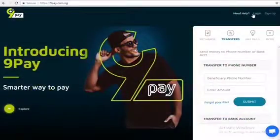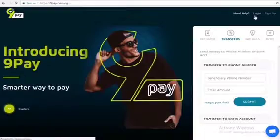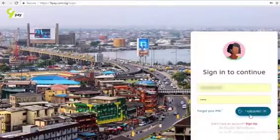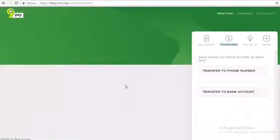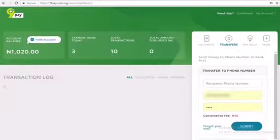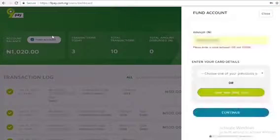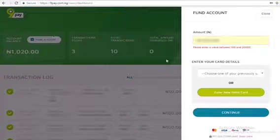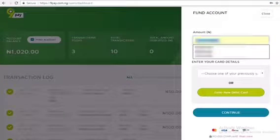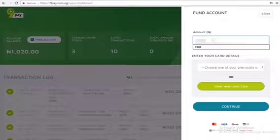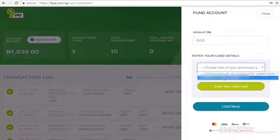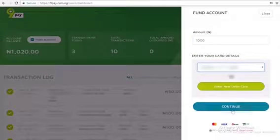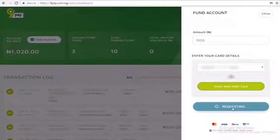Visit 9pay.com.ng and login to your 9pay account using your mobile number and your unique PIN. Once live on the dashboard, kindly click 'Fund Account'. In that section, you'll be required to include the amount that you would like to fund as well as your bank card details.